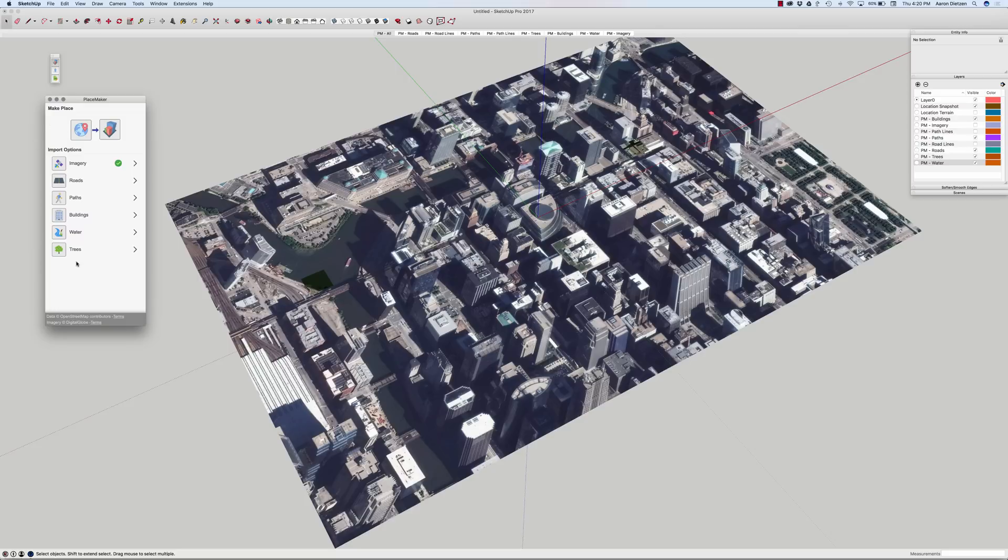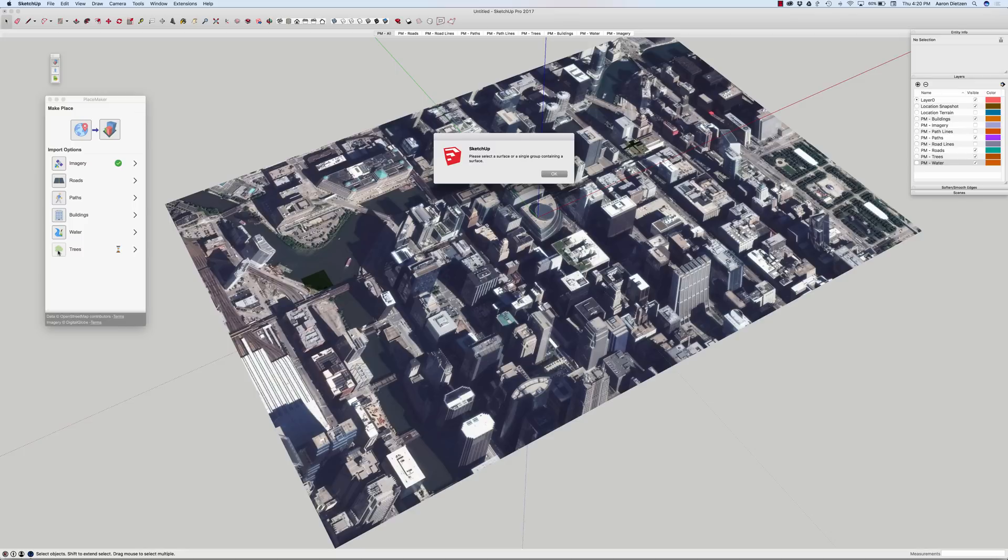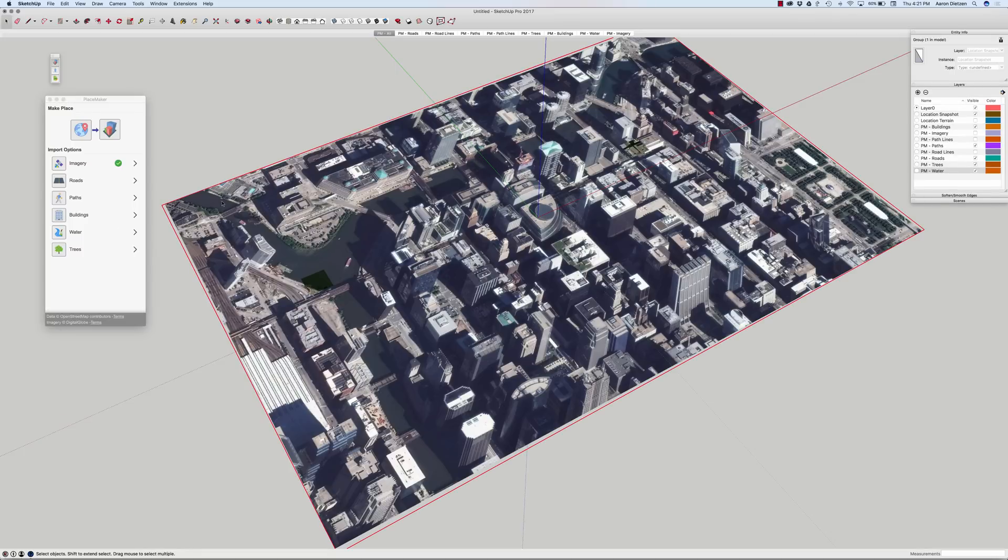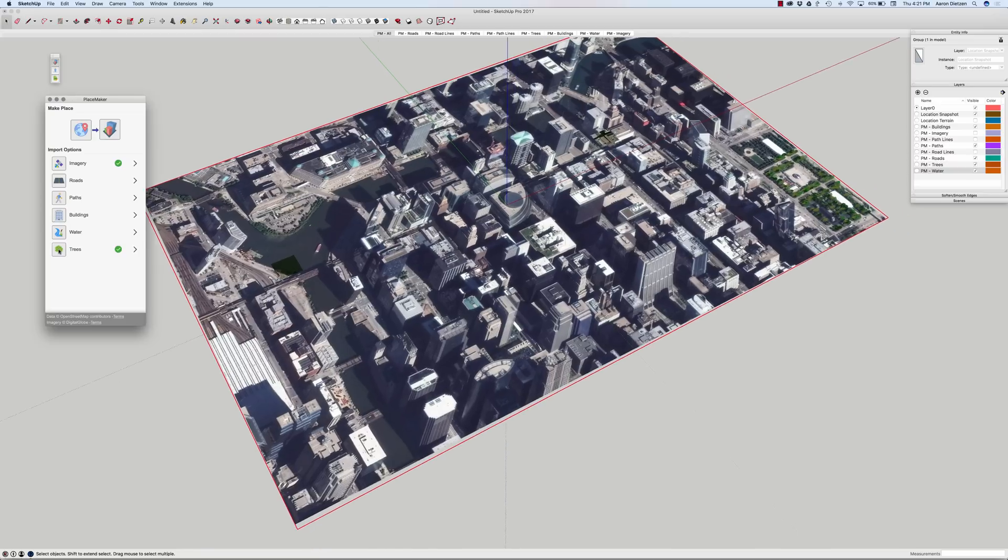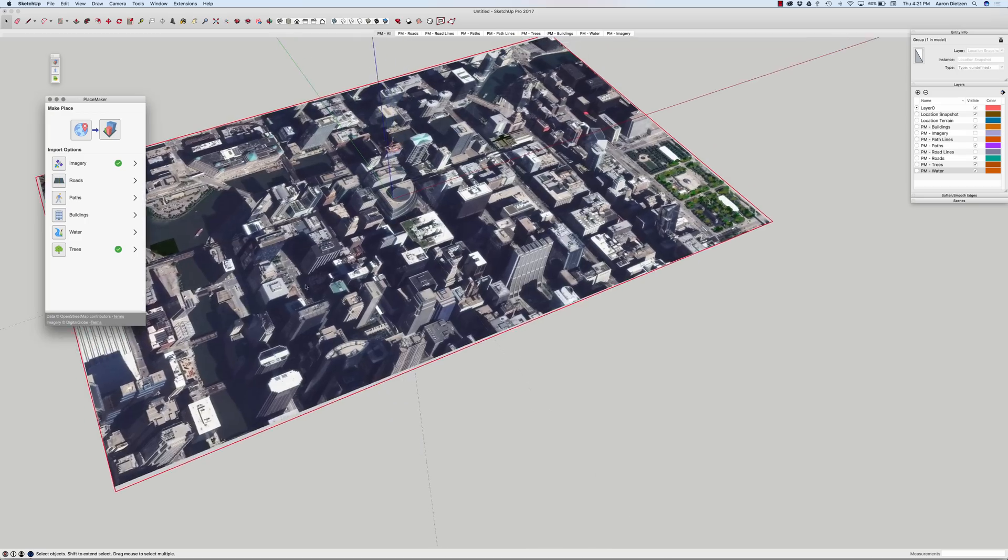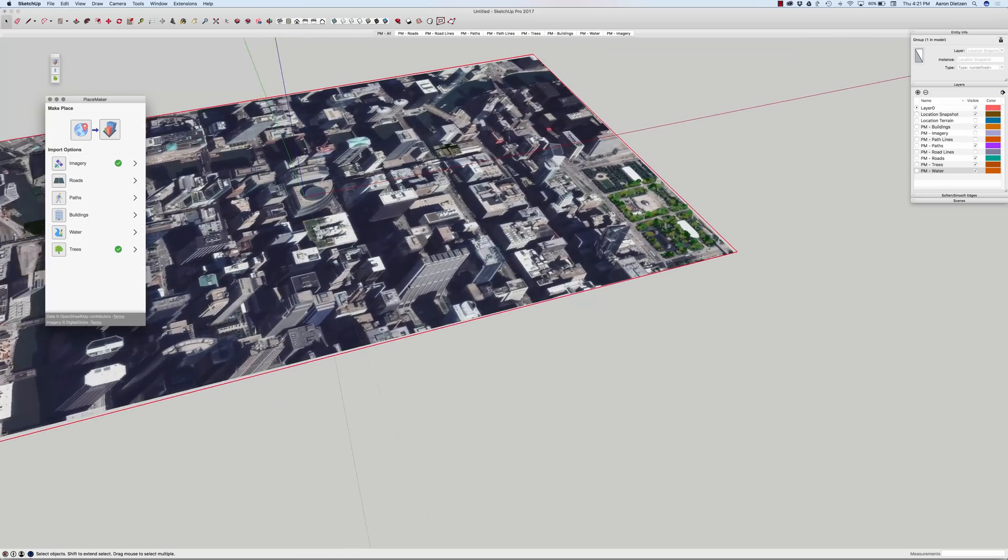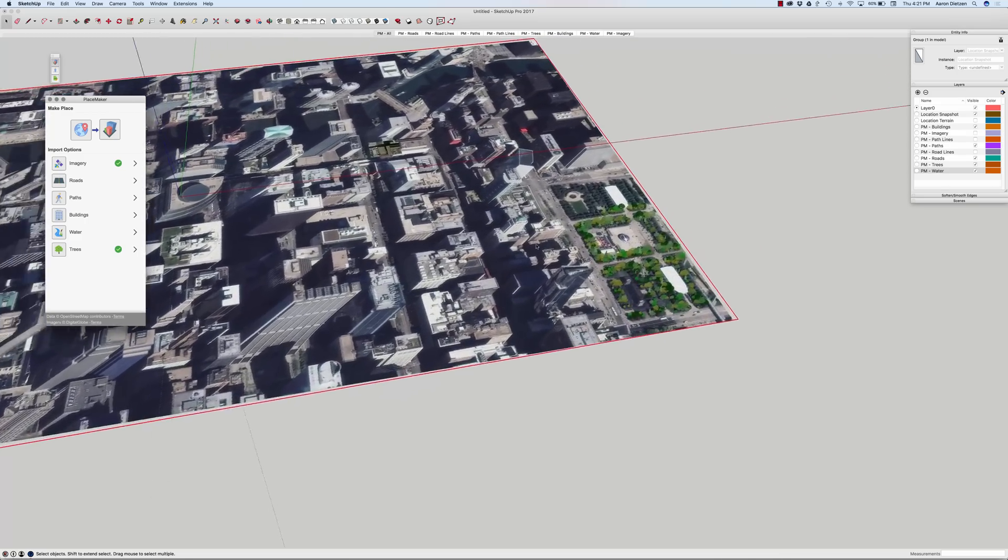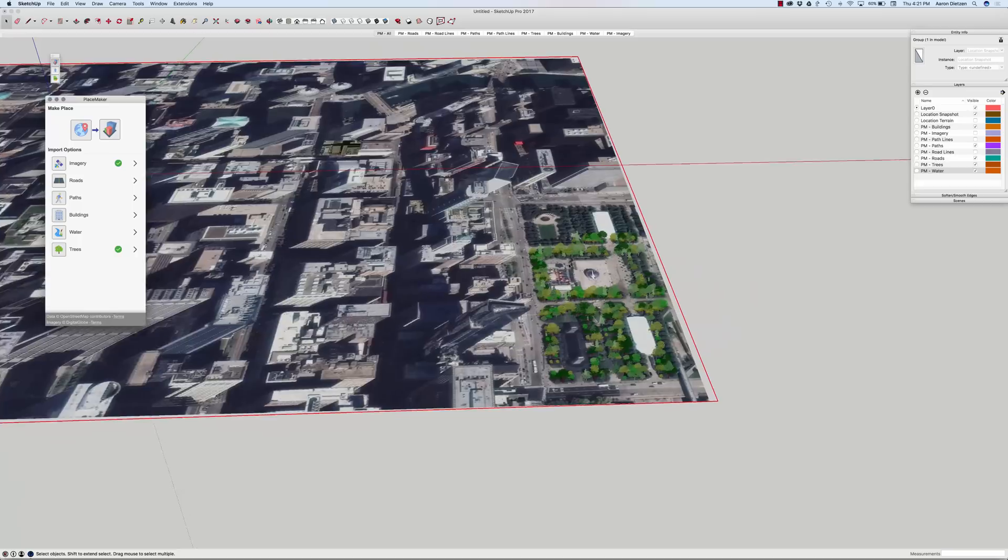The rest of these I'm going to do actually from the bottom up. I'm going to go to trees and I'm going to click on trees. I do have to select this surface before I hit trees. And what that's going to do is it's going to run through OpenStreetMaps and see where people have called out trees and then place tree geometry there.